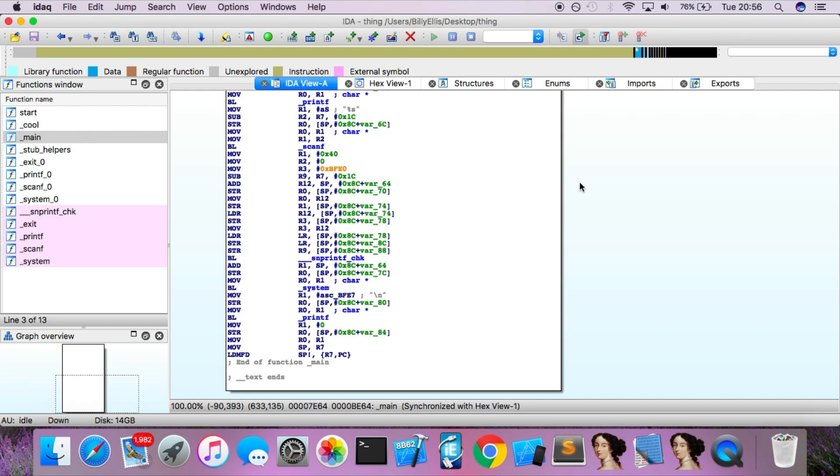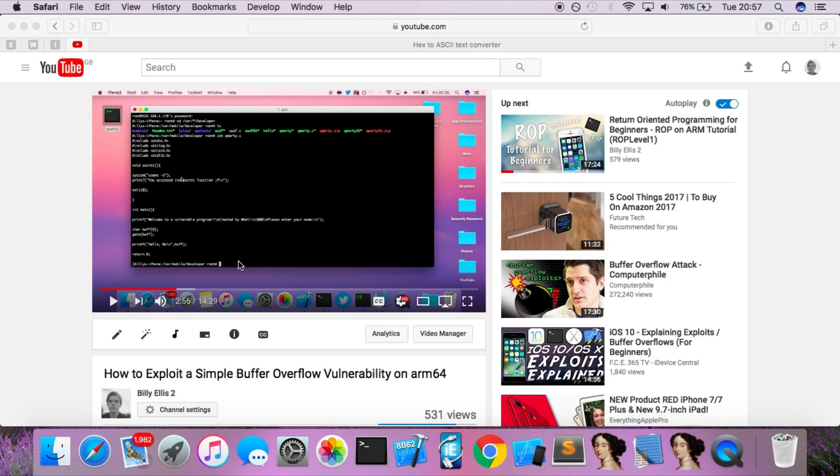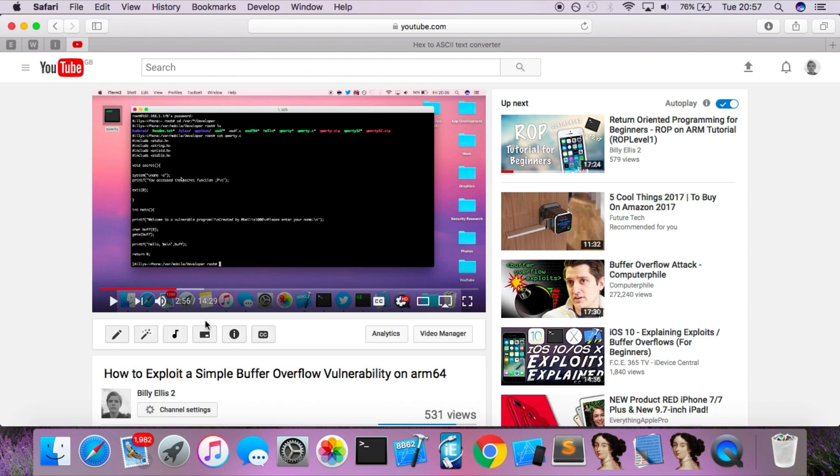If you actually want to walk through on how to actually exploit that program and take control of it, then again, go to my second channel, because this video here will teach you exactly how to do that with a similar example program, similar vulnerability. It'll teach you how to exploit a buffer overflow and redirect the program execution flow and make it do whatever you want.